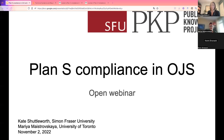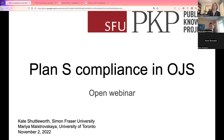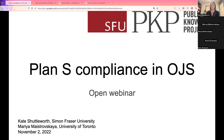Welcome everyone, thank you so much for being here. This webinar is hosted by the Public Knowledge Project, or PKP, and we'll be talking today about Plan S Compliance in Open Journal Systems, or OJS. My name is Kate Shuttleworth. I'm a librarian with Simon Fraser University, based in the Vancouver area in Canada. I'm here today with my colleague Maria Maestrovska, who is a librarian at the University of Toronto Libraries, and we both also work with the Public Knowledge Project. We're excited to talk about the steps that journals can take to comply with Plan S requirements when using Open Journal Systems.